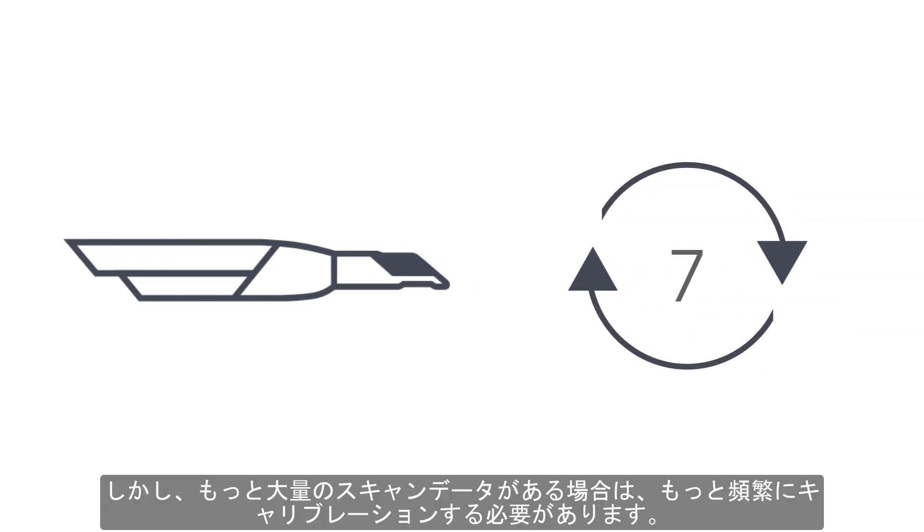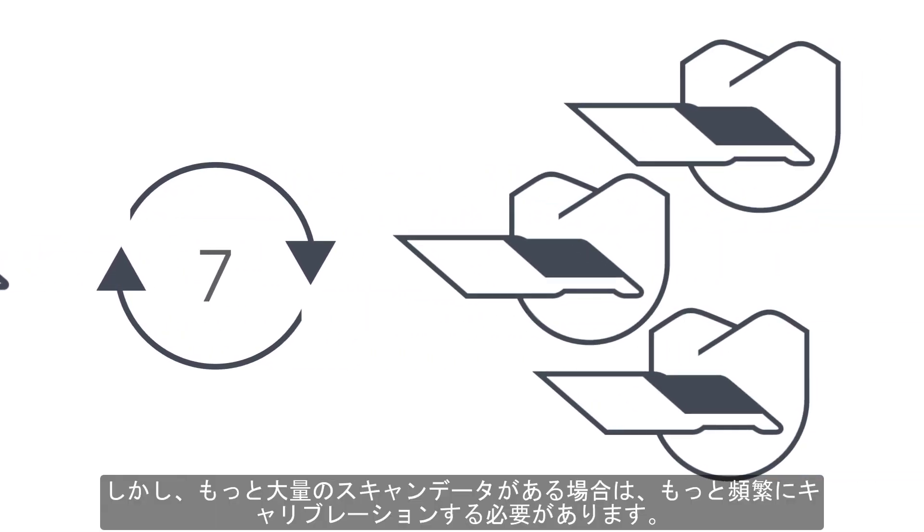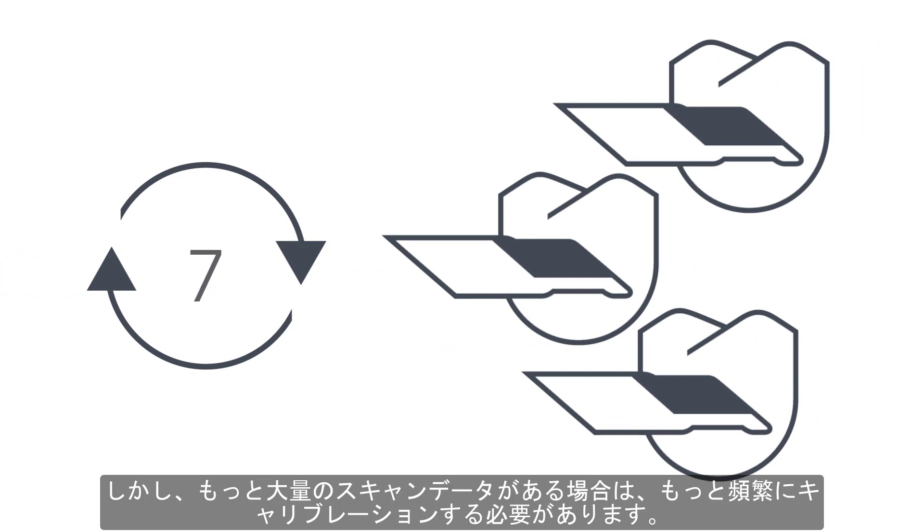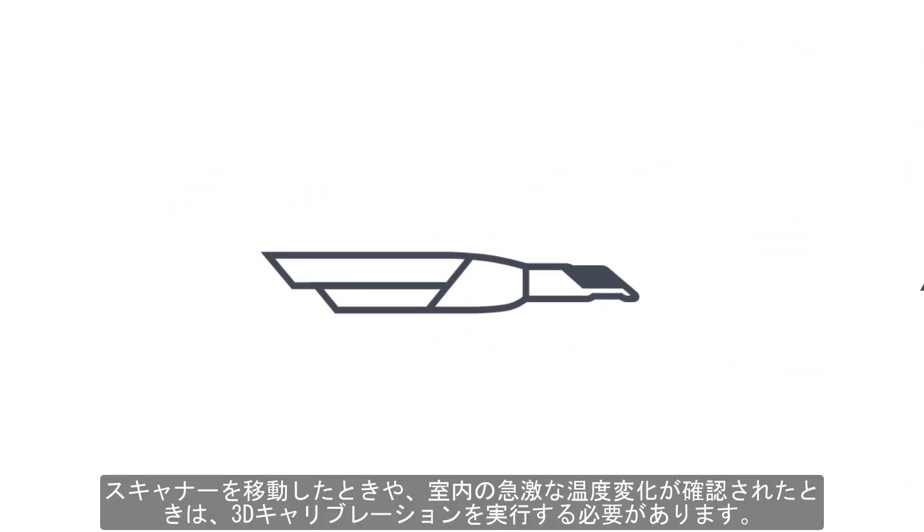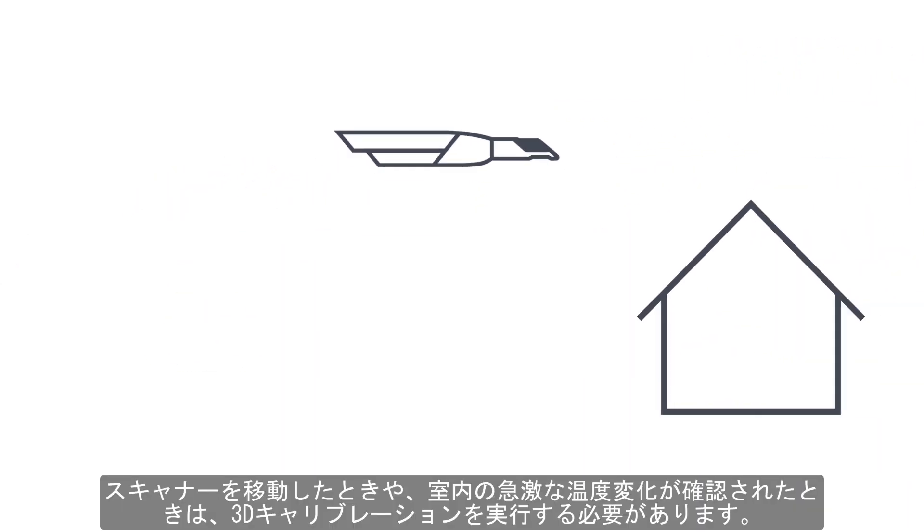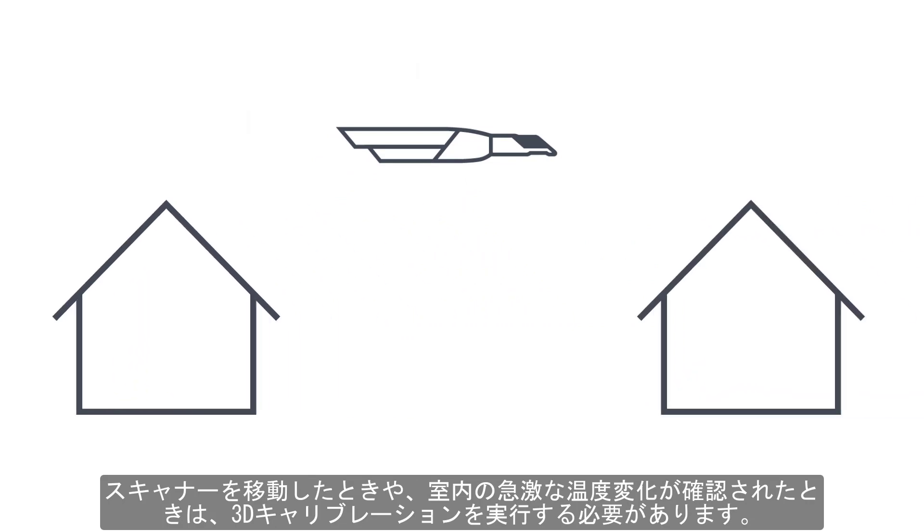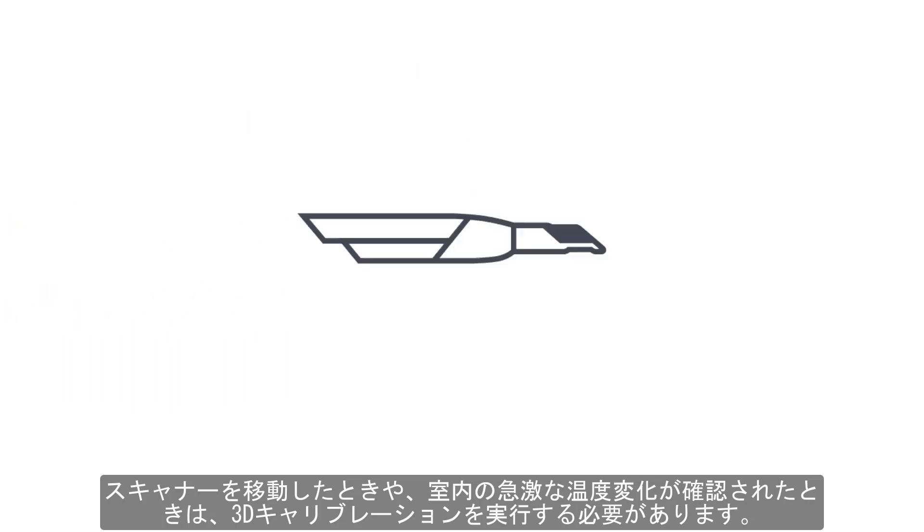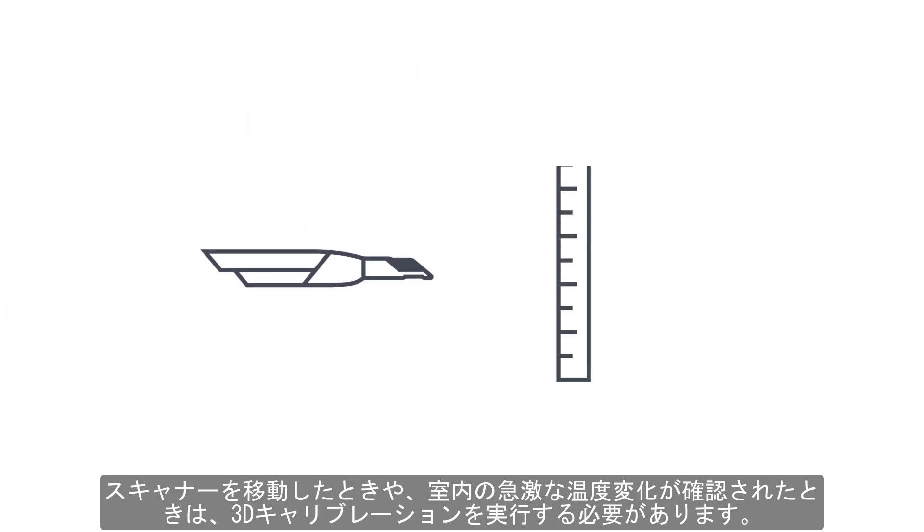However, if you have a more extensive amount of scans, you should calibrate it more often. The scanner should always be calibrated after it has been moved, shaken, or sustained wide-range temperature changes.